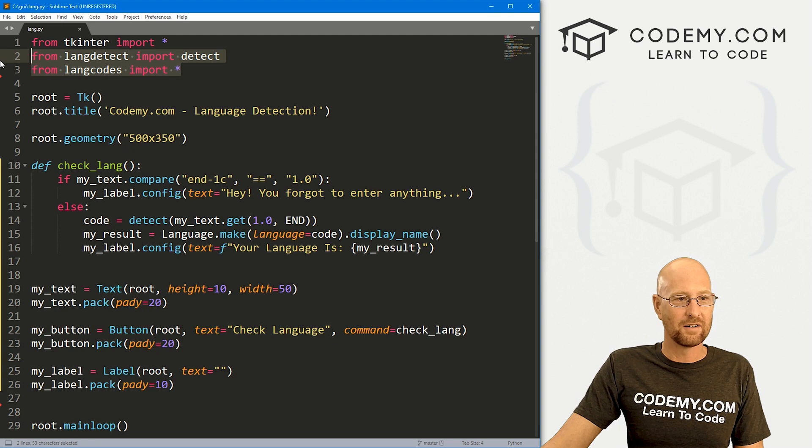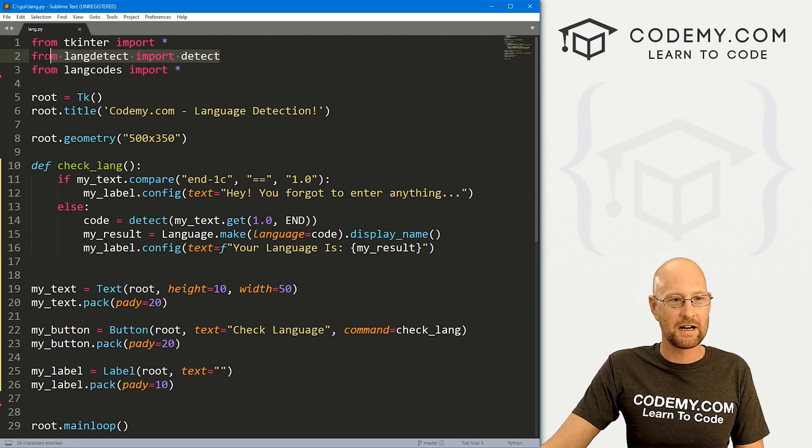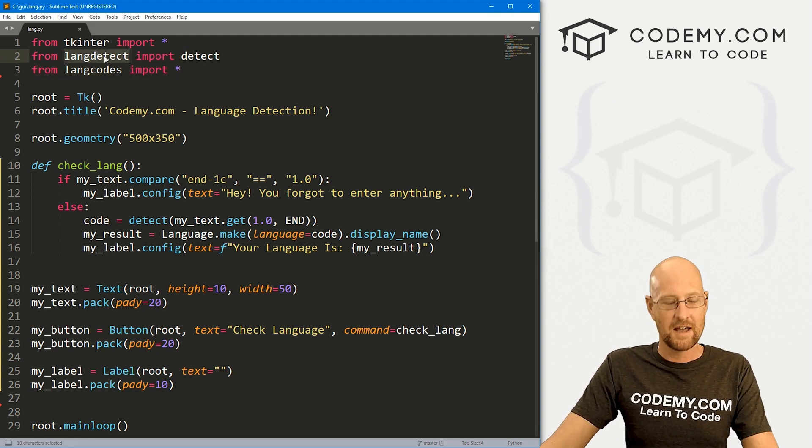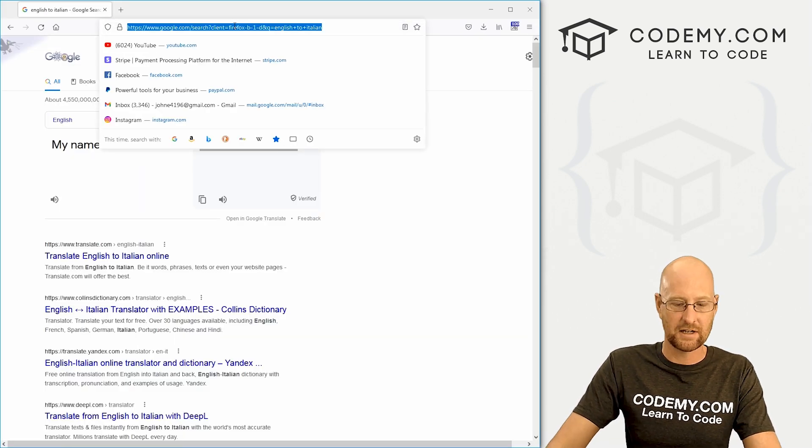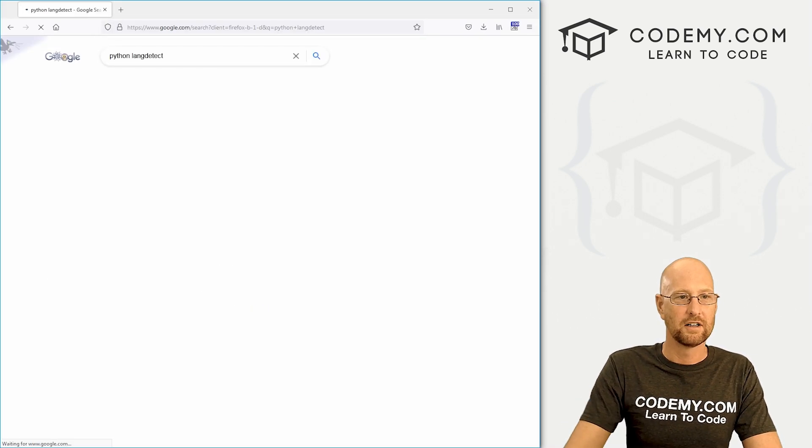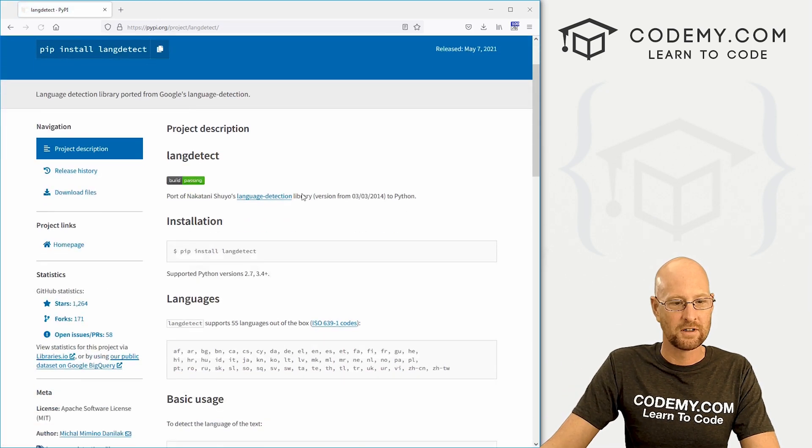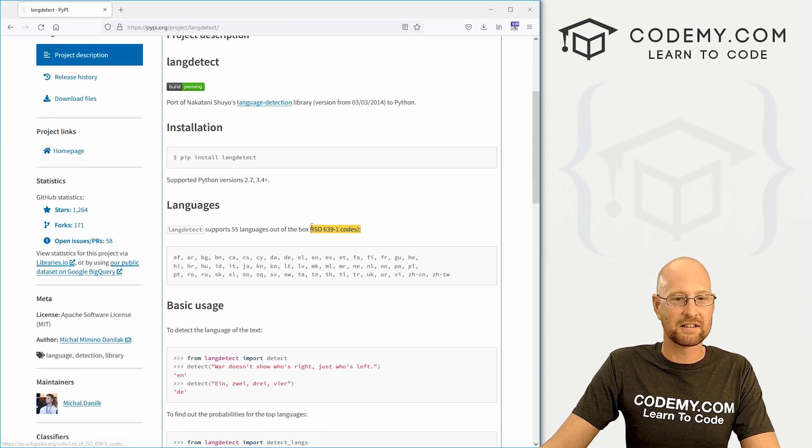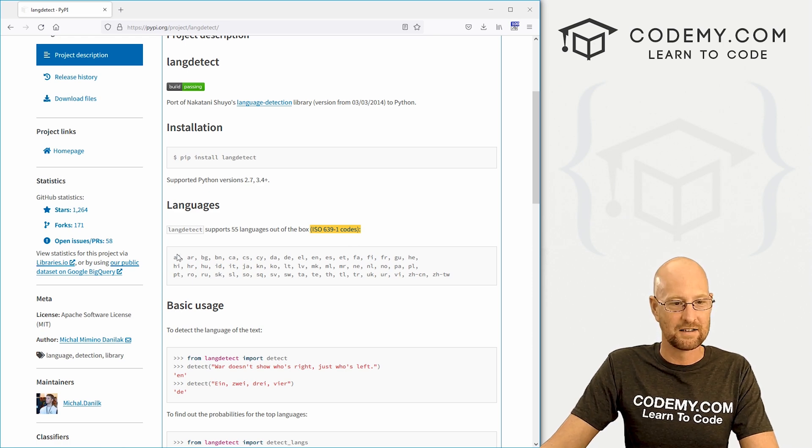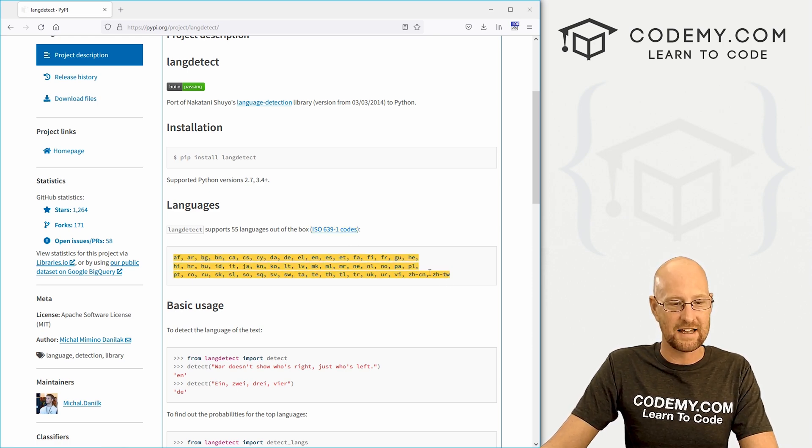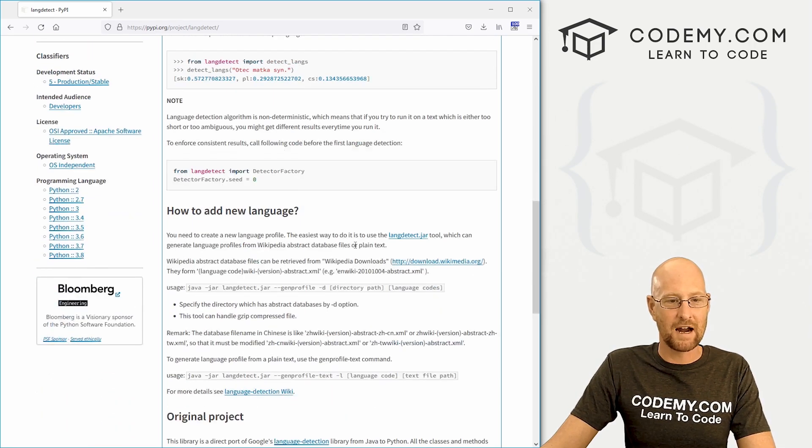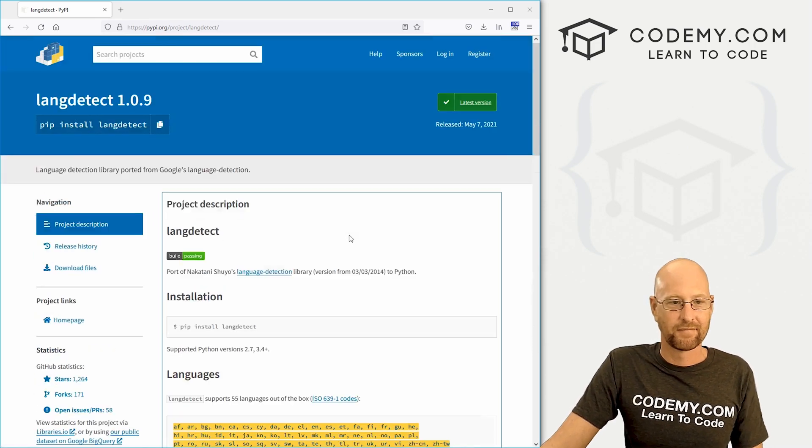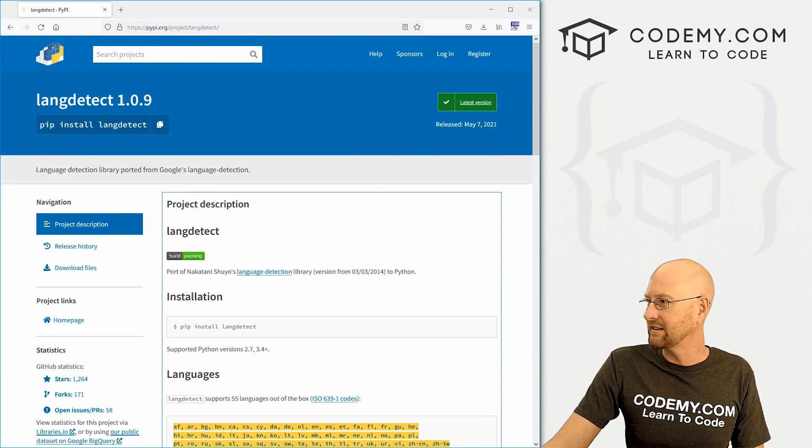So again, these two things do all the work here. This one right here will bring you the language code. And if you want to look at this documentation, we could just type in Python langdetect, go to the PyPI tutorial. And you could see this ISO 639-1 codes. So it's returning all of these things. And, you know, that's great if you need that sort of thing.